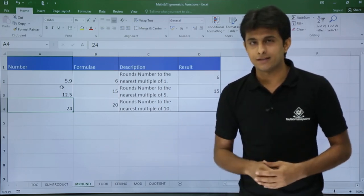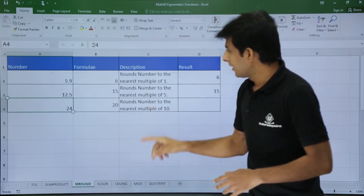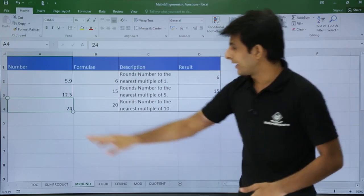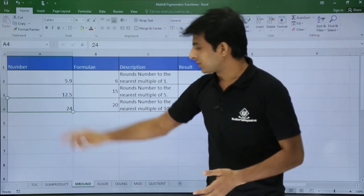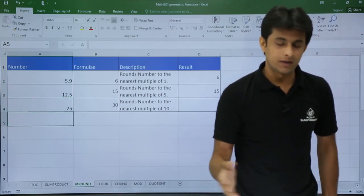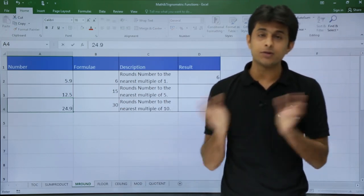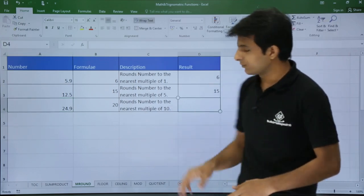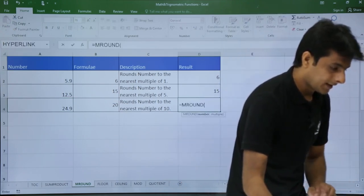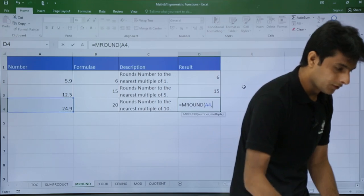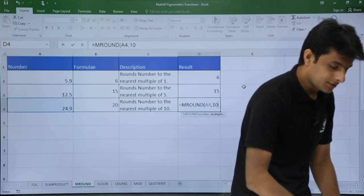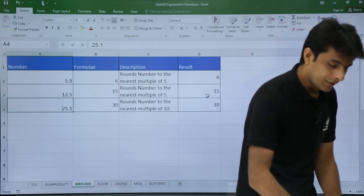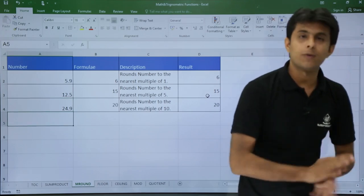Another example: for the number 24, rounding to the nearest multiple of 10 gives 20. If I enter 25 it takes me to 30; if I enter 24.9 it takes me to 20. The formula is =MROUND(A4, 10). Typing 25.1 gives 30, and 24.9 gives 20.